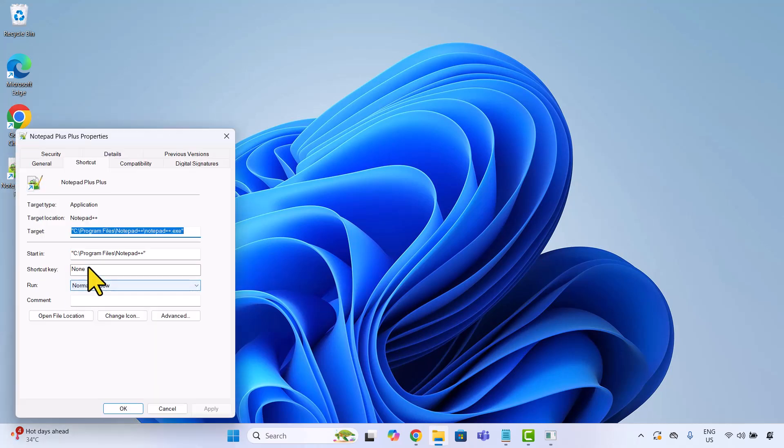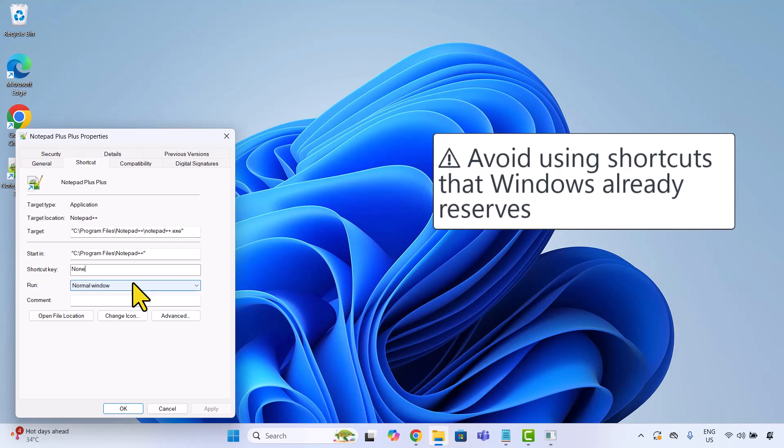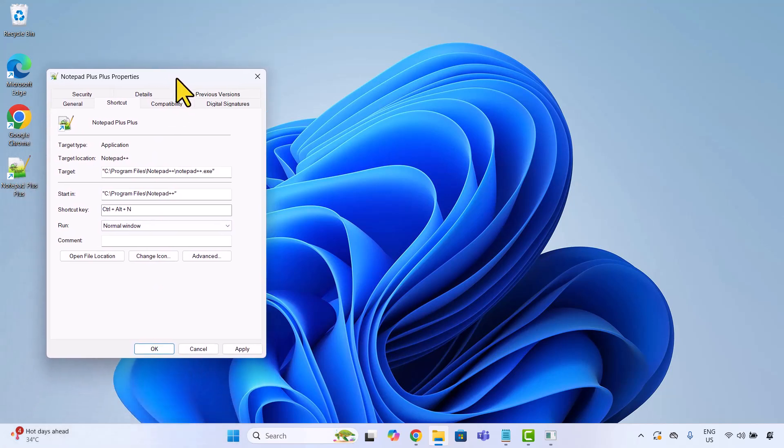Make sure you are in the shortcut tab. Then click into the shortcut key field. Now press the key combo you want. Let's say I do Ctrl Alt N. Windows will auto format it for you.